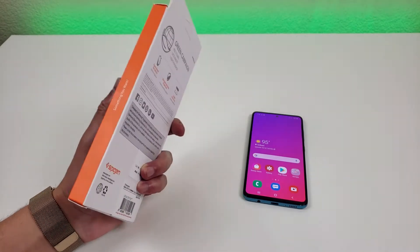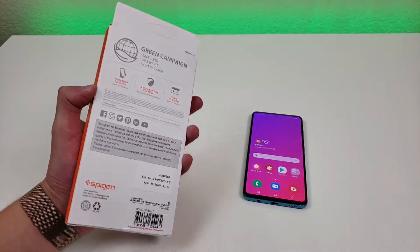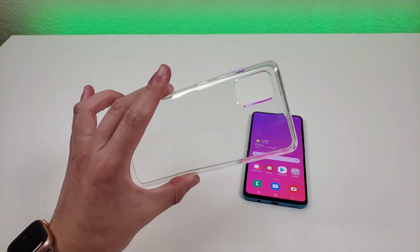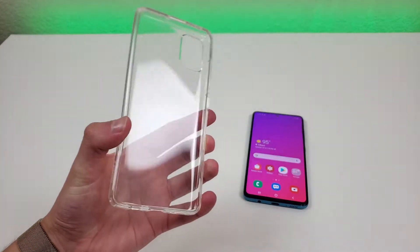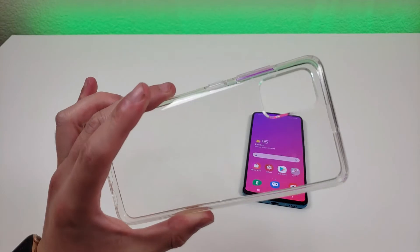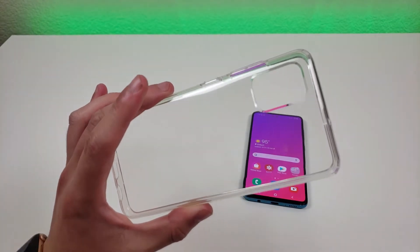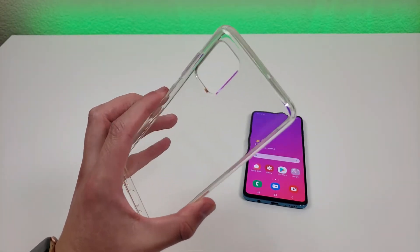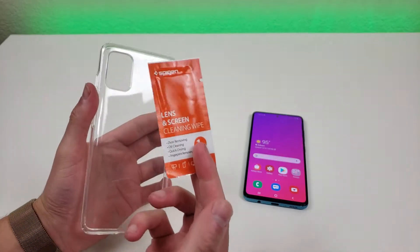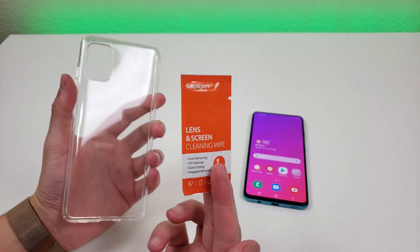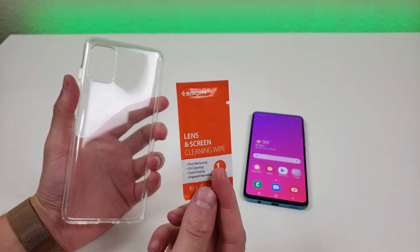Here's what the box looks like for the product, and here's what the case looks like outside of the box. This is a single layer case made out of a high quality transparent flexible material. This particular case comes with a cleaning wipe that's included in the box.